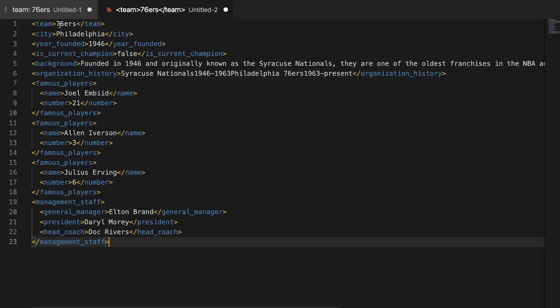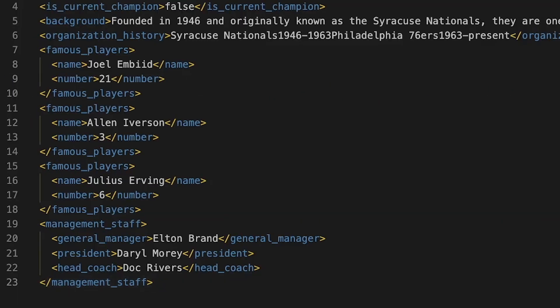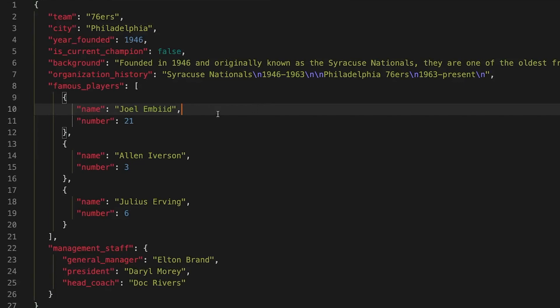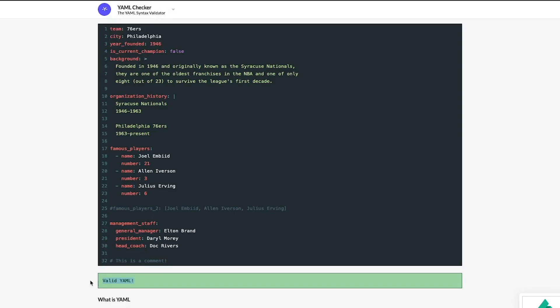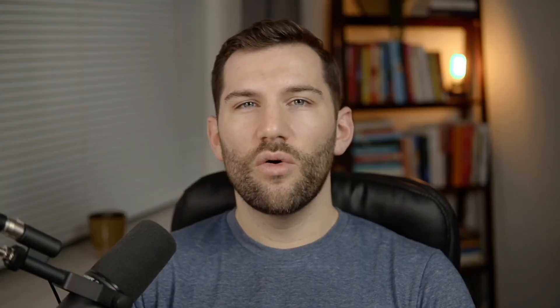Rather than using brackets, quotations, or other explicit syntax, YAML relies on spacing and indentation. This approach gives a cleaner overall feel and more consistency with how the files will be designed.